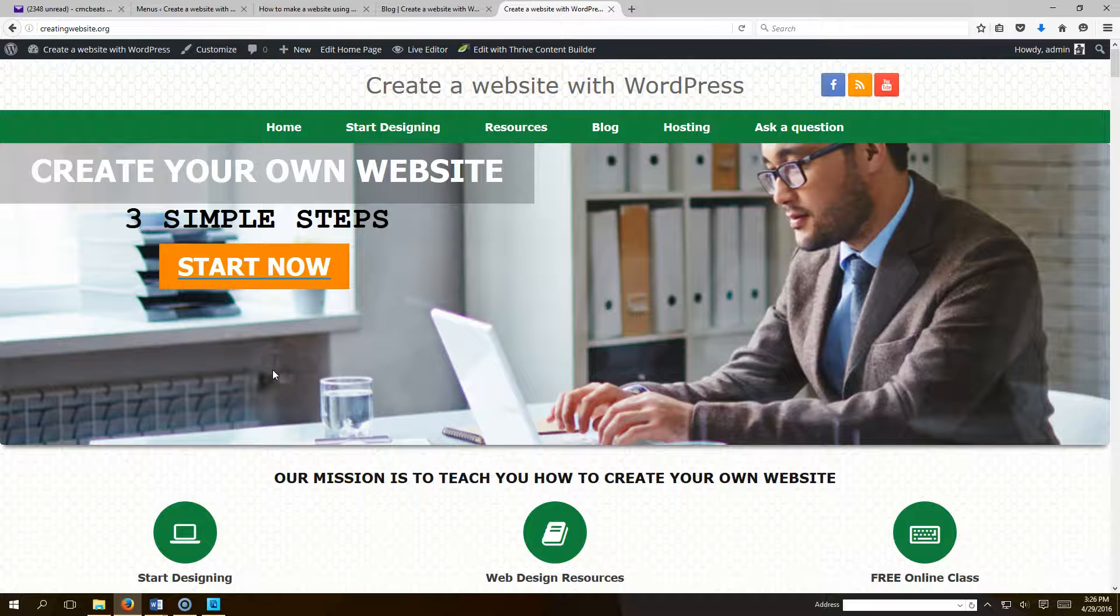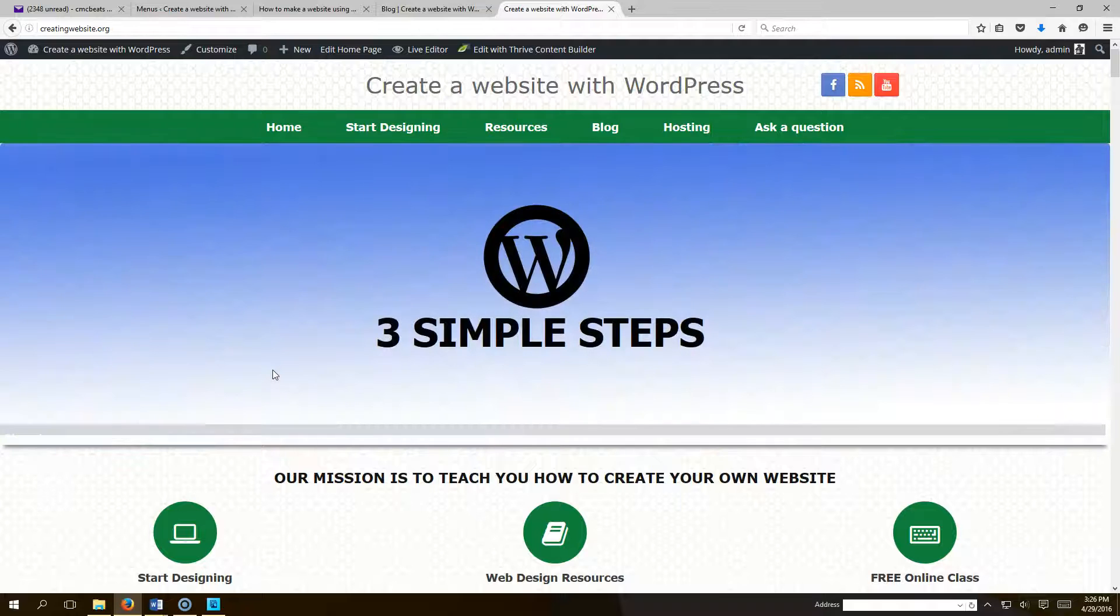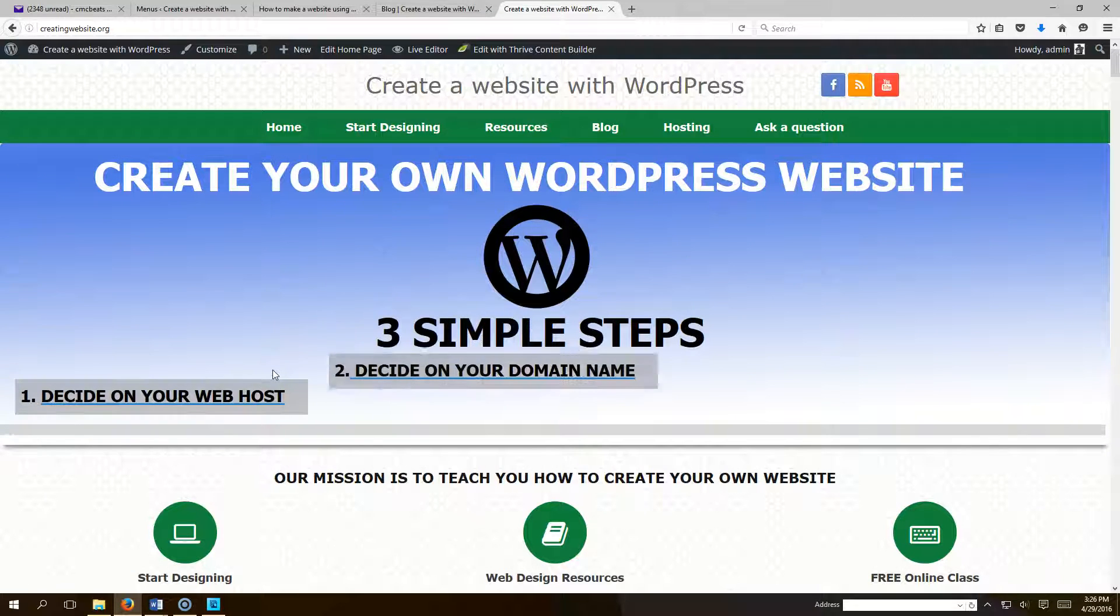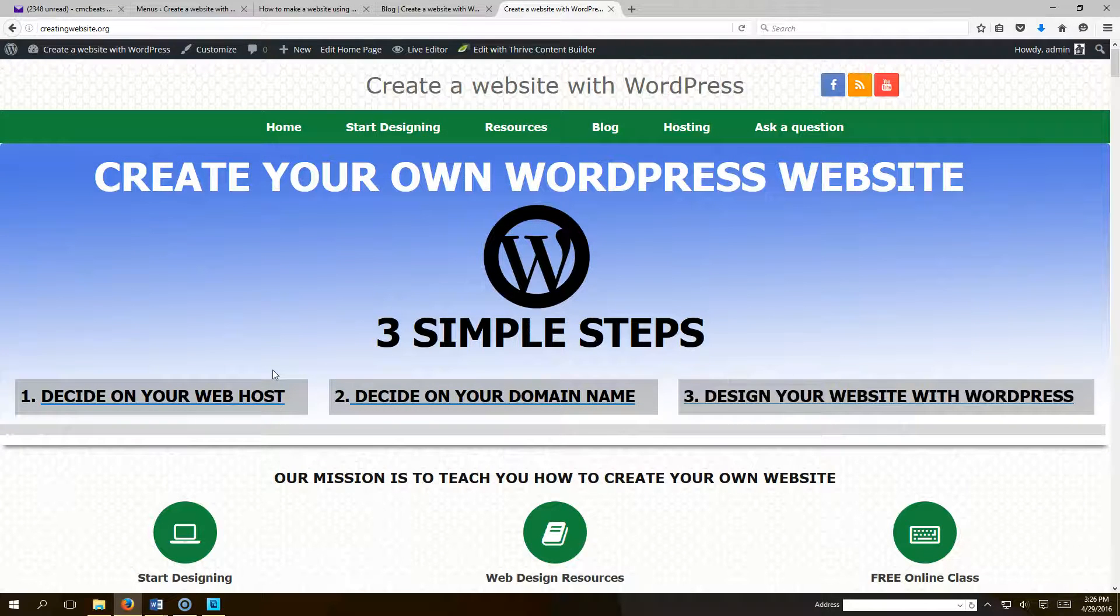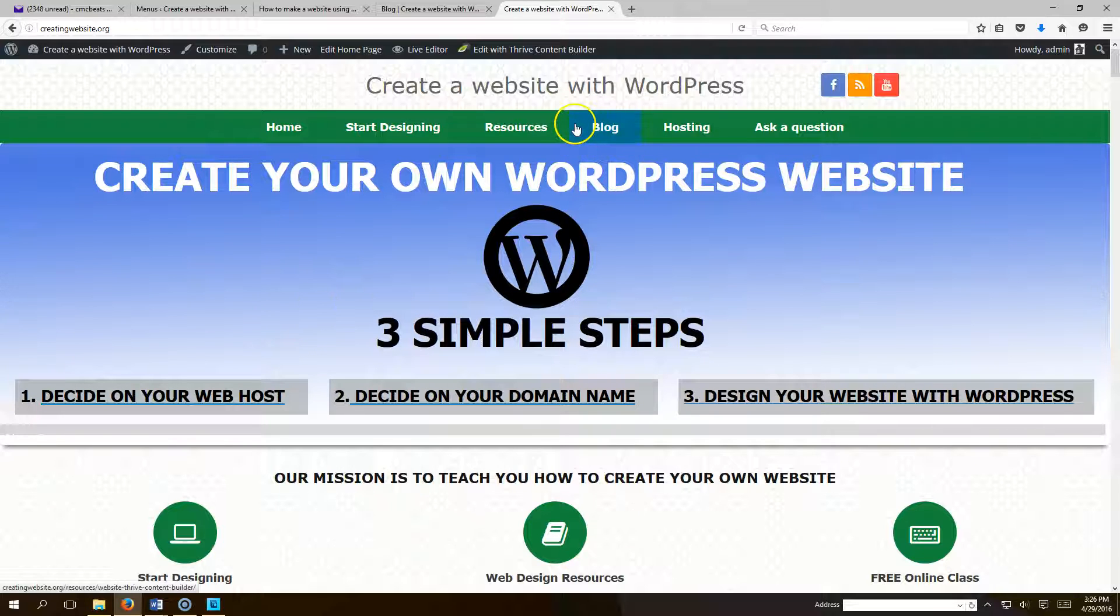Hello everybody and welcome to CreatingWebsite.org where our mission is to teach you how to create a website. Today I want to show you how to add a blog post to your menu section that displays all your blogs.